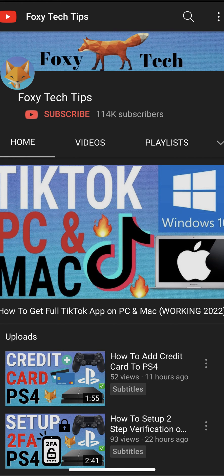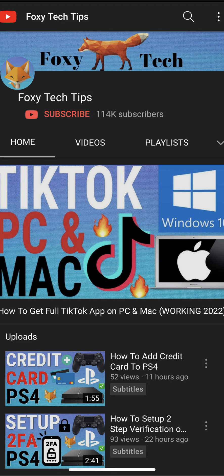Welcome to a Foxy Tech Tips tutorial on converting a video to a GIF on Android. If you find this video helpful, please consider subscribing to my channel and liking the video.